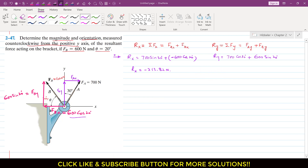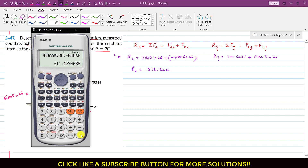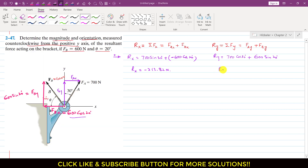Similarly, we can find Ry. Ry = 700 cos 30° + 600 sin 20°, which equals 811.43 Newtons.